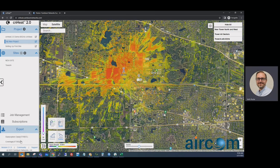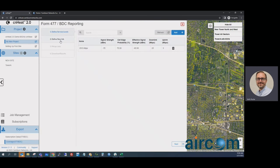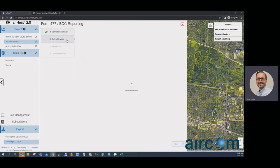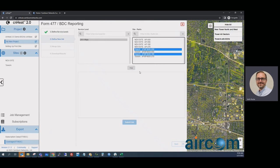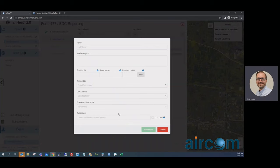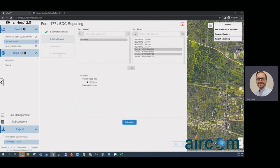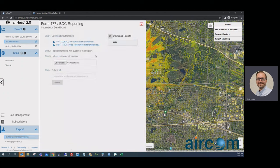For BDC exports, it's essentially a wizard. You set up service levels, map your service levels to various towers, submit export jobs — that information gets embedded into the polygons we create. You can take multiple exports and merge them together as a final step. For subscription data, if your billing software doesn't handle BDC submission, you can download templates, fill in customer latitude/longitude, speed, and technology, upload the spreadsheet, and SceneHeat converts it to census tracts, aggregates as required by the specification, and gives you a file to submit directly to the FCC.